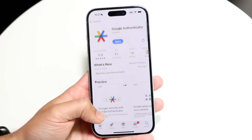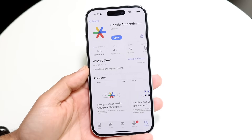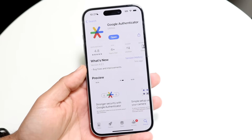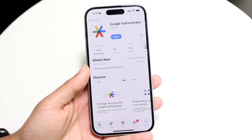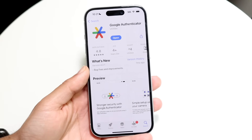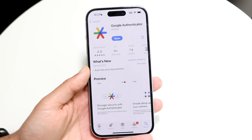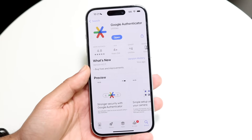You start off by downloading this application. It's available on a lot of different platforms, so go ahead and download it and install it as you normally would.